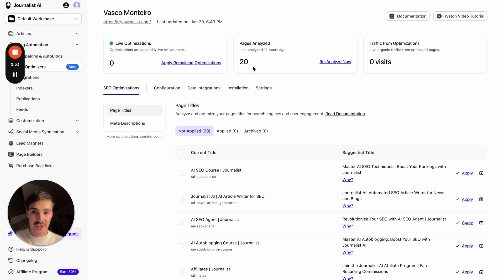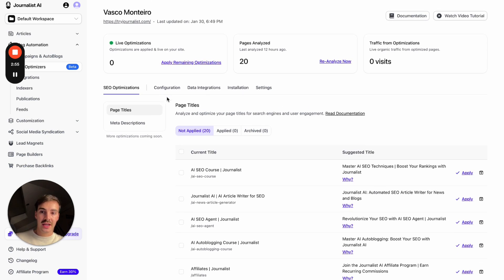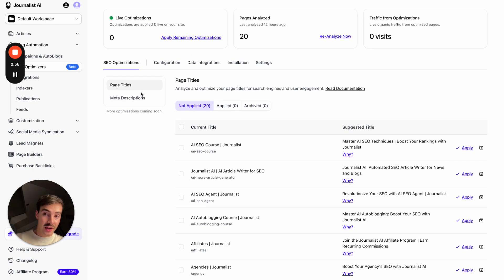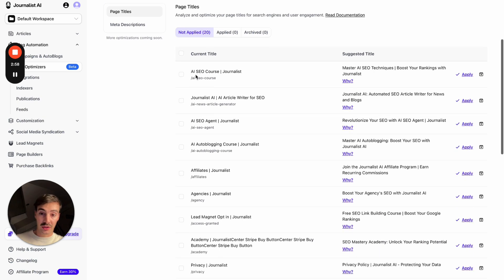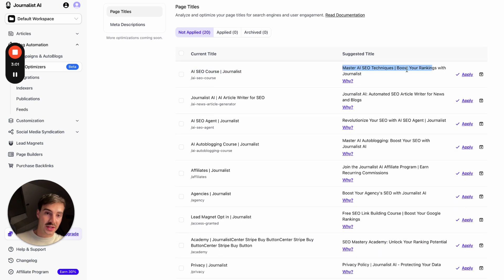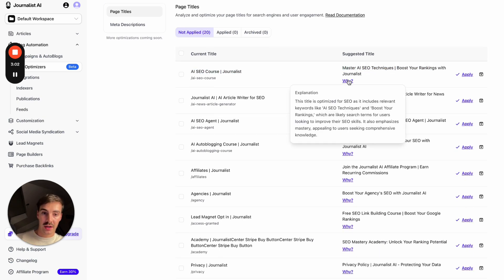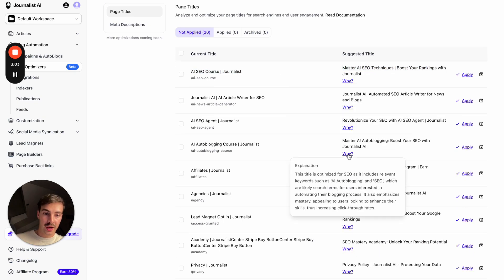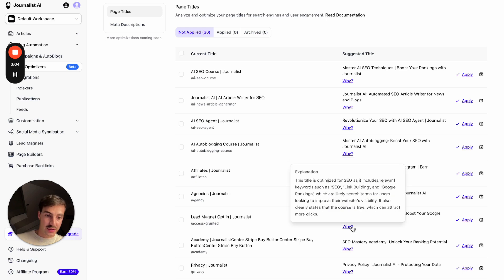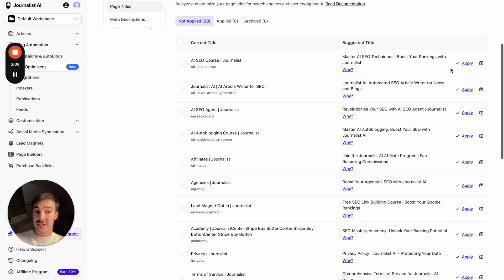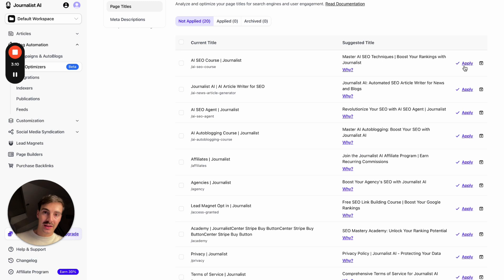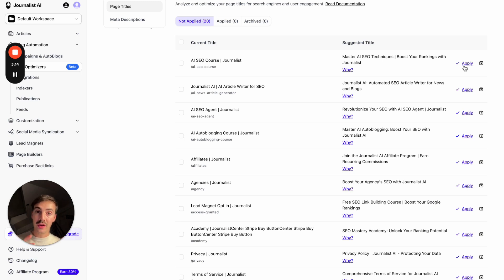As of here, it analyzed 20 pages. Now, as of now, this is still in beta. It analyzes titles and descriptions. And again, it tells you what the current titles are, meta titles are, suggests ones and gives you the why. Different whys for different things. So none of this is random. It's clearly explained why.